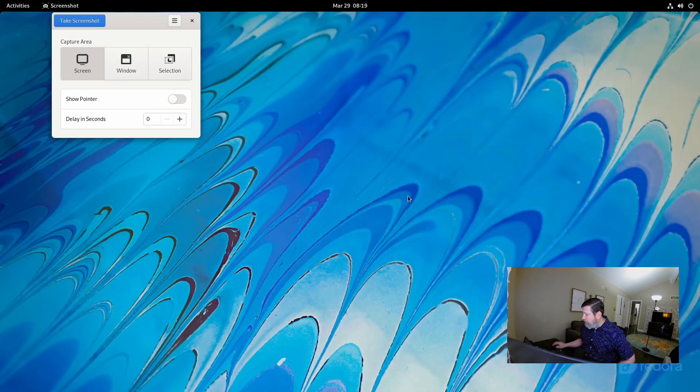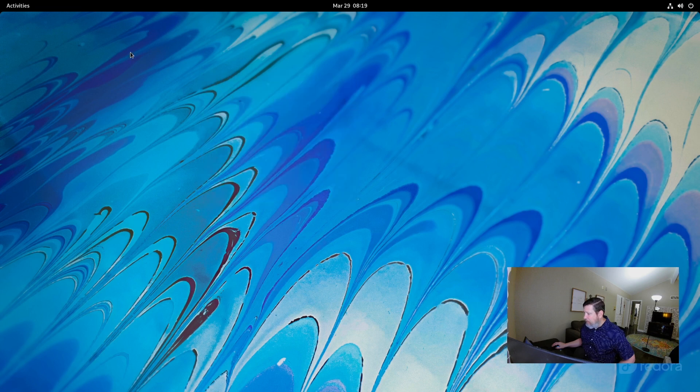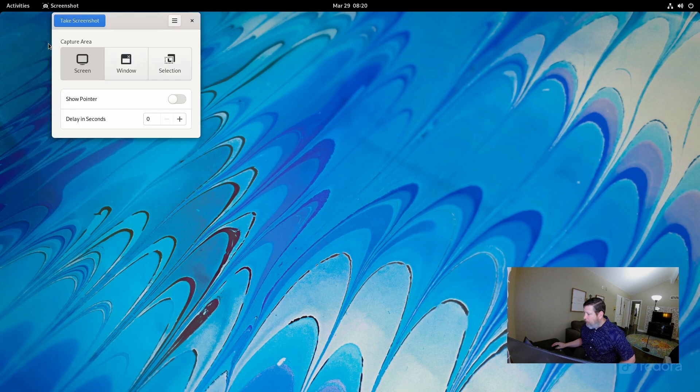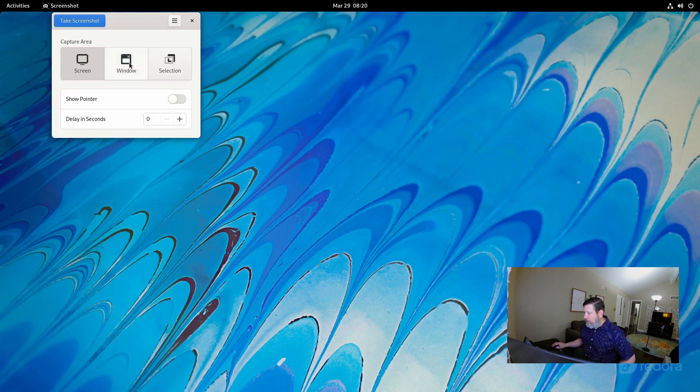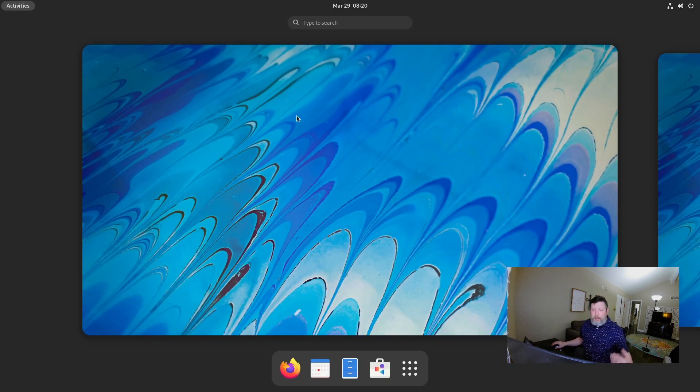They also have some other applications you can use as well. They have their screenshot tool. Let's take a screenshot. There it is. I can save it. I can take a screenshot of the screen, the window, or selection that I choose.